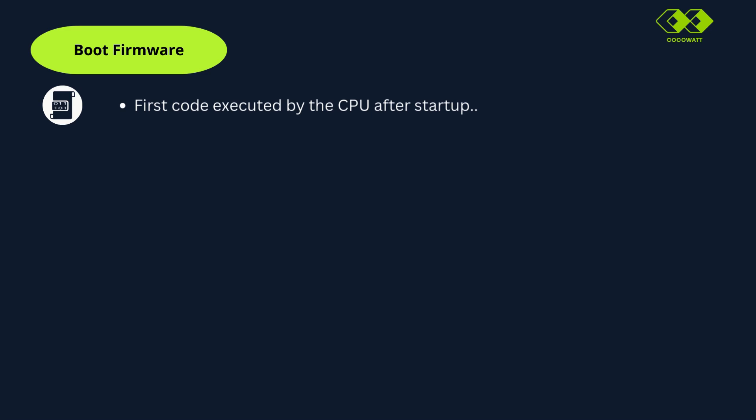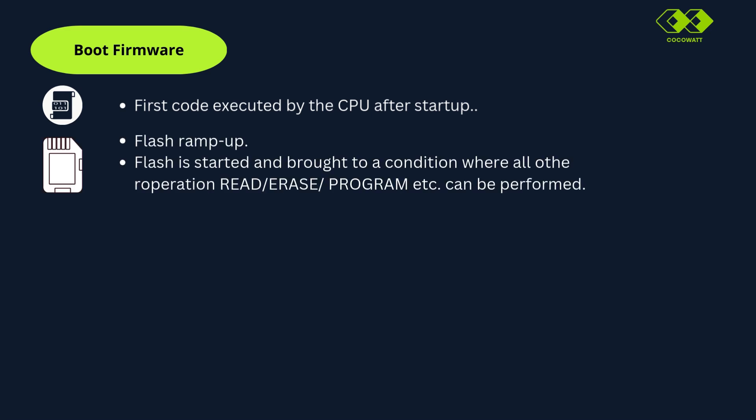Here the flash will be ramped up, means flash is started and brought to a condition where all other operations, like read, erase, program and command sequence can be performed. RAM initialization also happens here. This process fills the selected RAM areas with completely zeros.